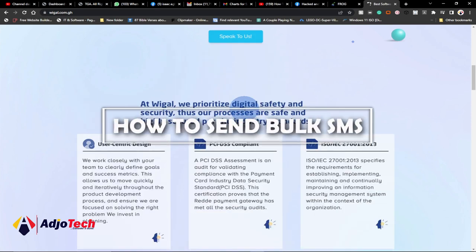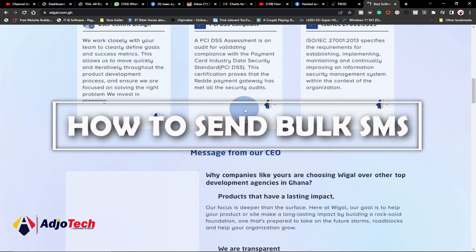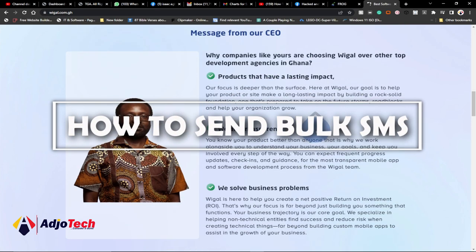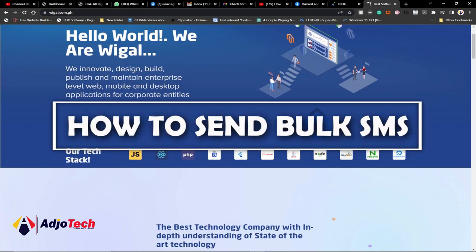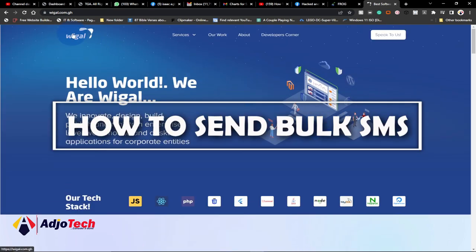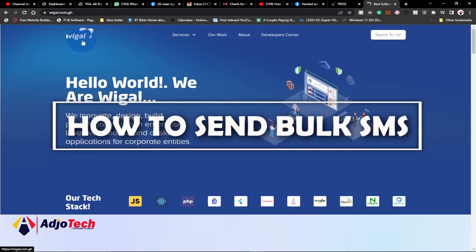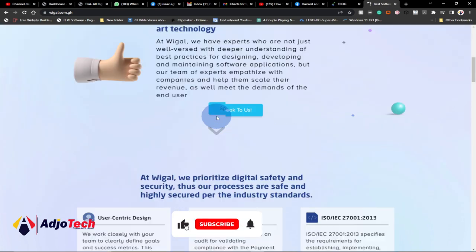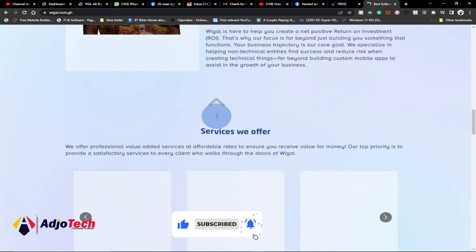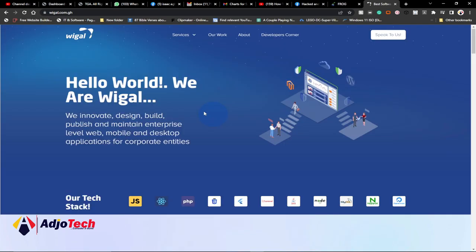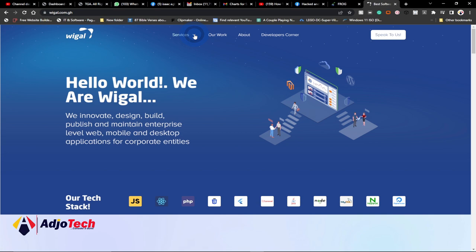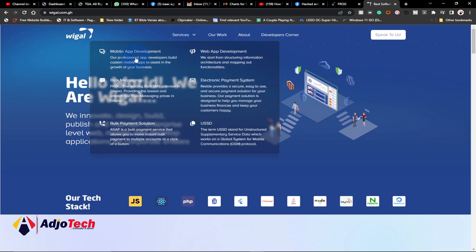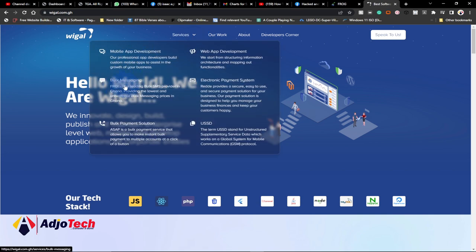Today I'm going to walk you through how to send bulk SMS using another amazing platform which I'm going to recommend to you. Just go to this site called wiga.com.gh — I found this platform to be so amazing as far as sending bulk SMS is concerned, so you can use this for your SMS marketing and more. Under Services, when you click on Services, they have what you call Bulk SMS.